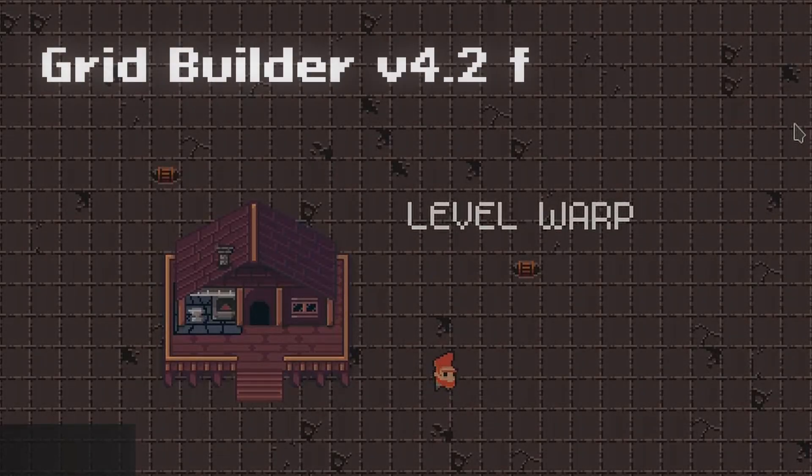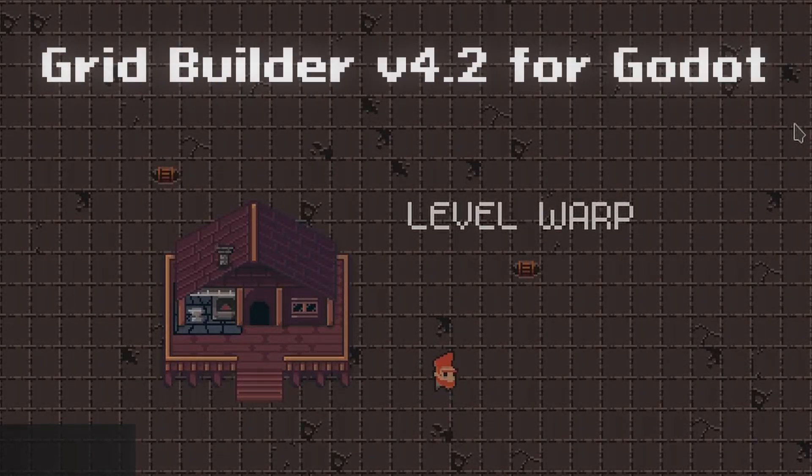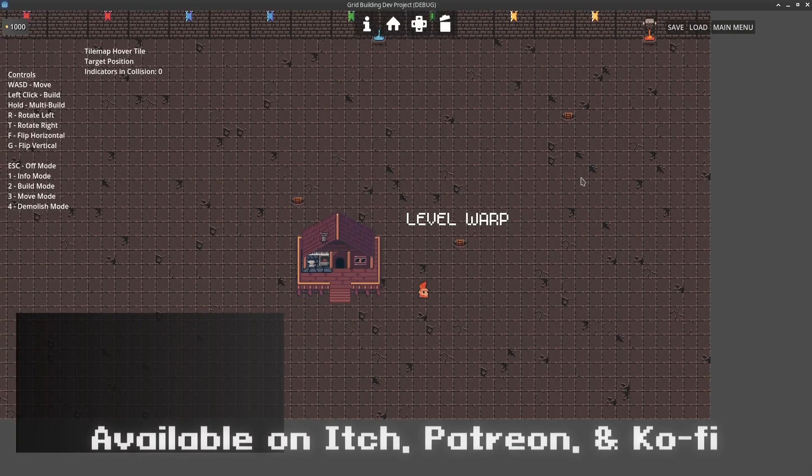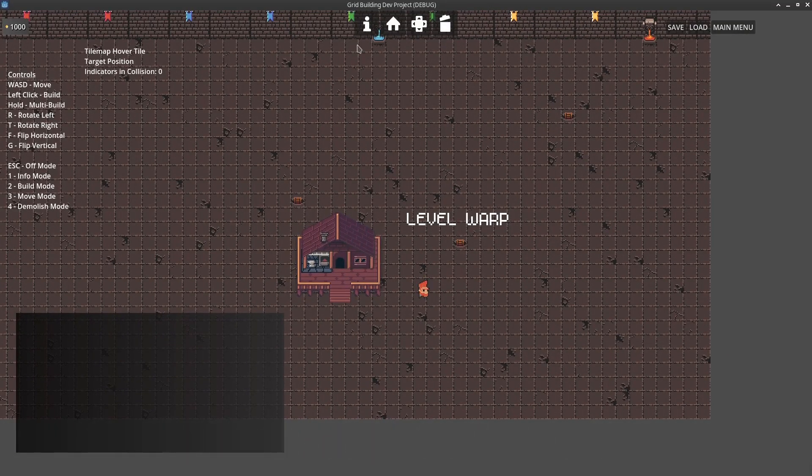Hello everybody, Chris here, and in this video I want to show you my updates to Grid Builder. This is going to be for version 4.2 of the plugin, which is for Godot 4.3 and above.